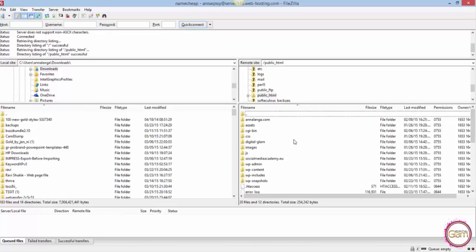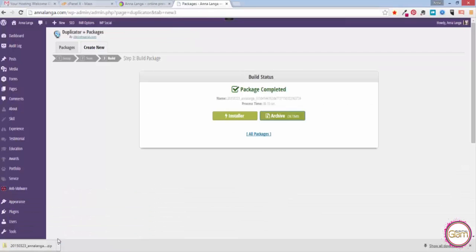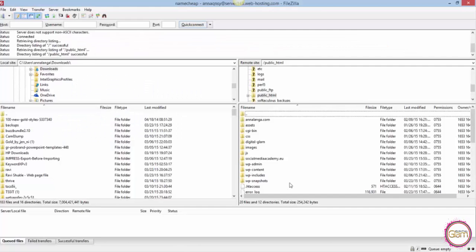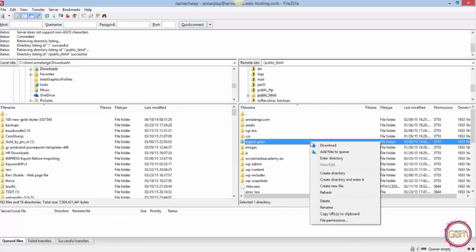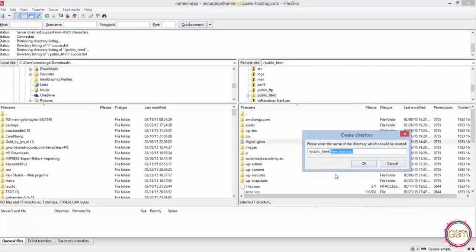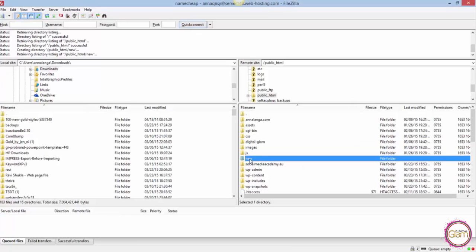I want to create a subfolder where my new website will reside. In that case I want it to be analanga.com/new, so I need to create that folder here. Let me right-click and choose Create Directory, put a name, and now we need to enter that directory.